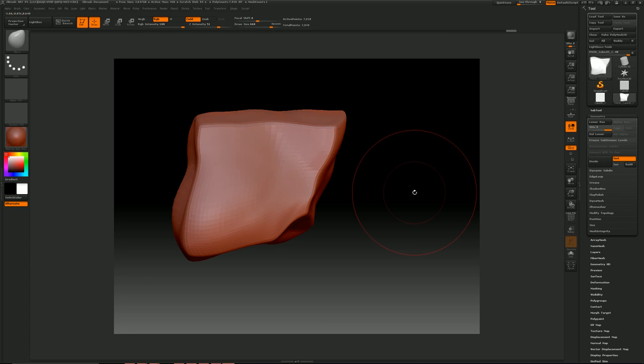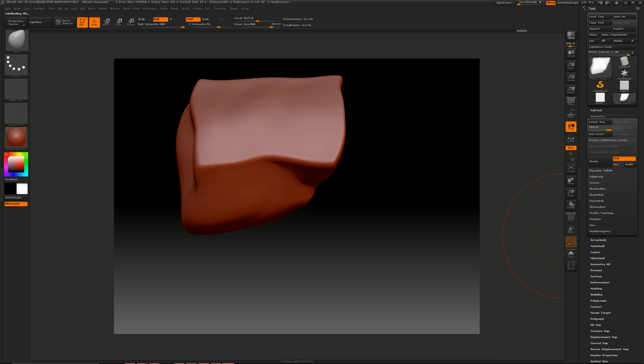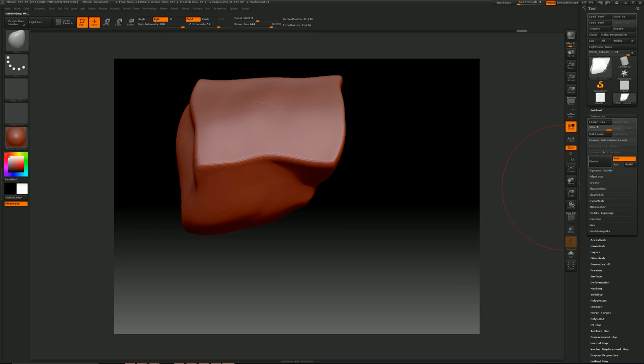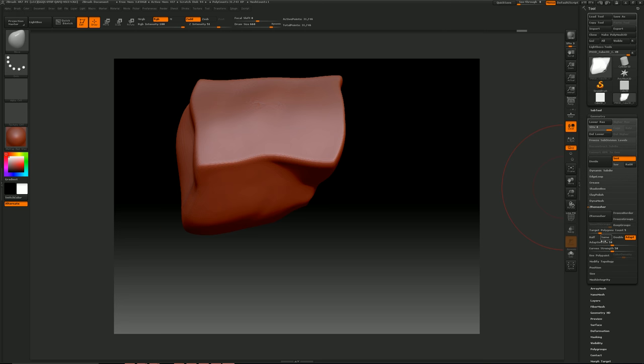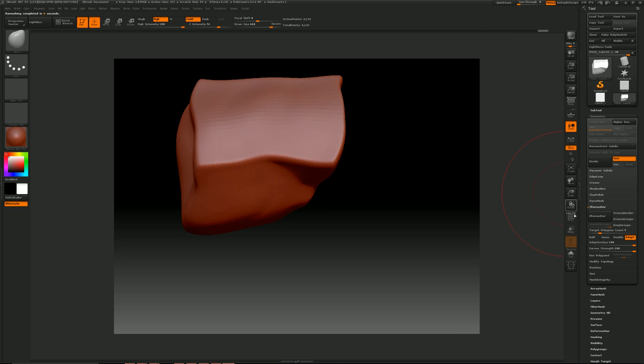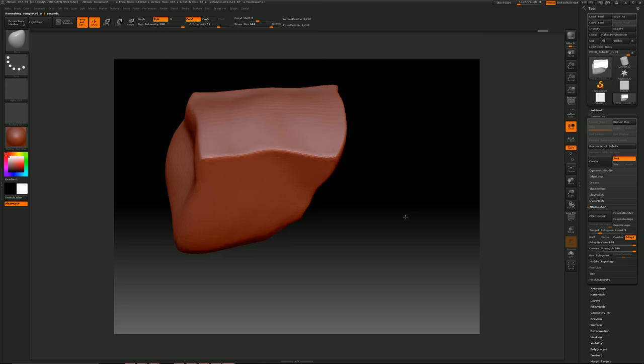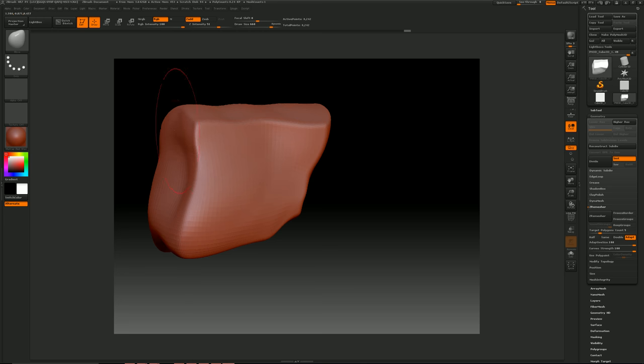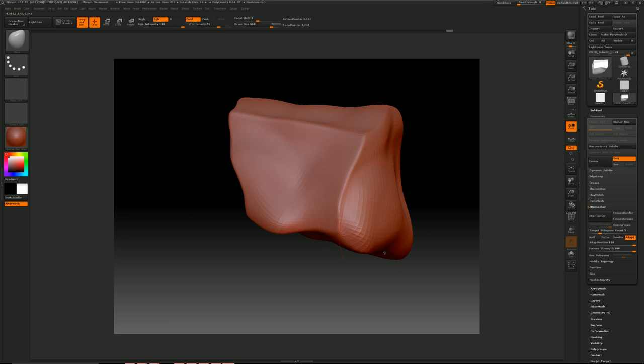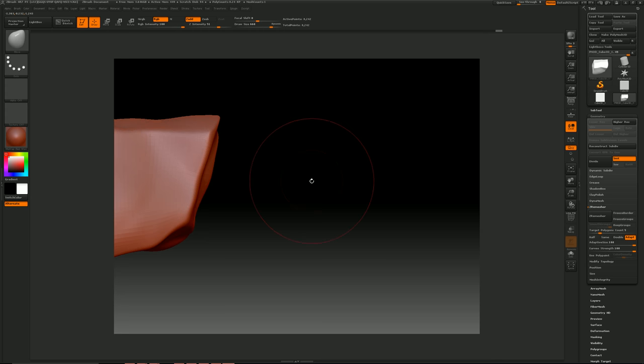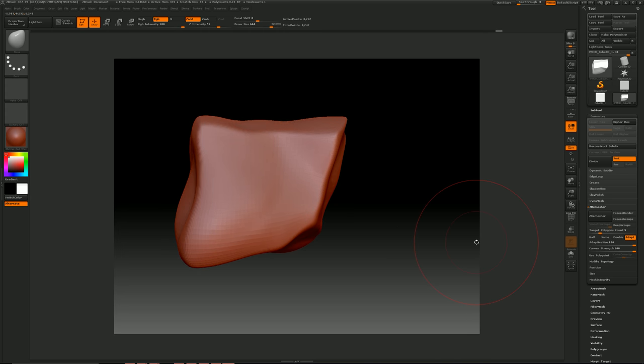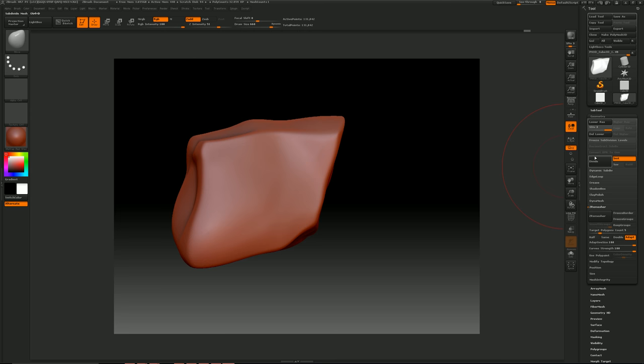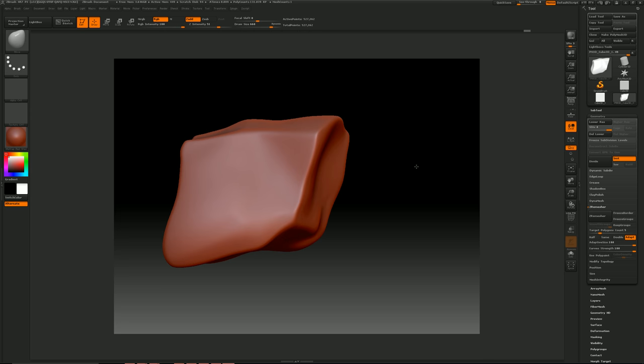Alright, now that I've got a base shape here, I'm going to divide it one more time. As you can tell, you don't want that kind of topology. So I go over to Zremesher, set this to 100, and just remesh it. And now I've got the topology I want, so then I can kind of block this out a little bit better. So now that I've kind of gotten the shape that I want this rock to be in, I'm going to divide it a couple of times until I get about half a million.